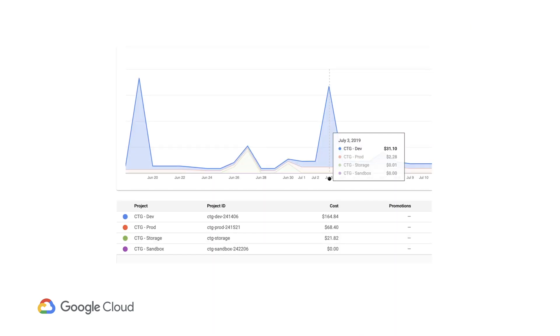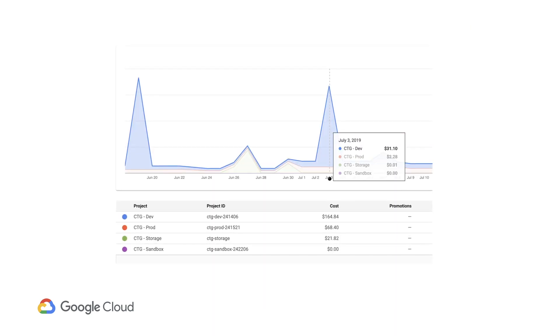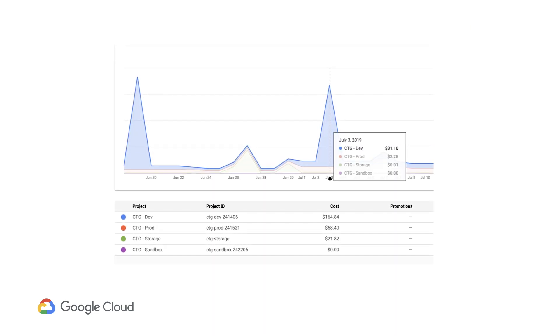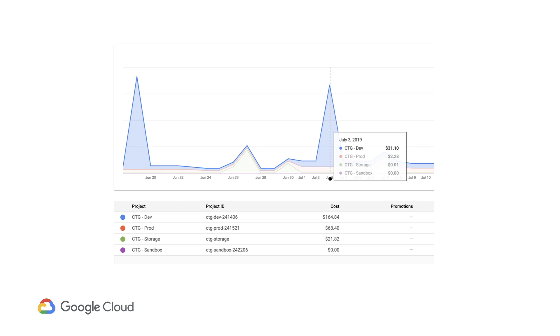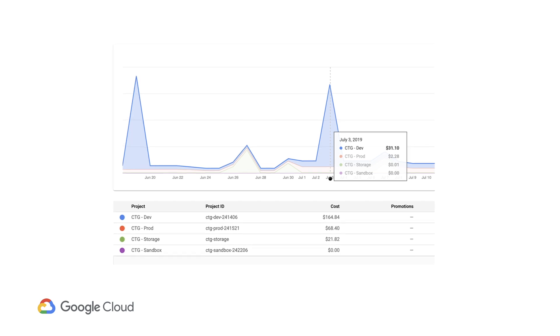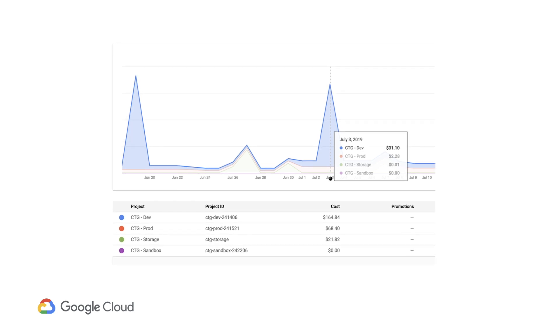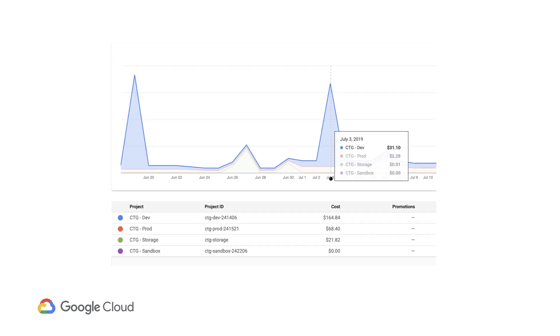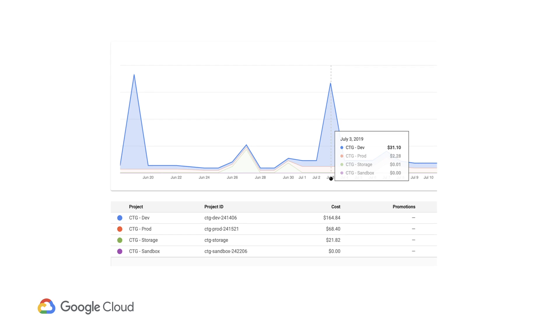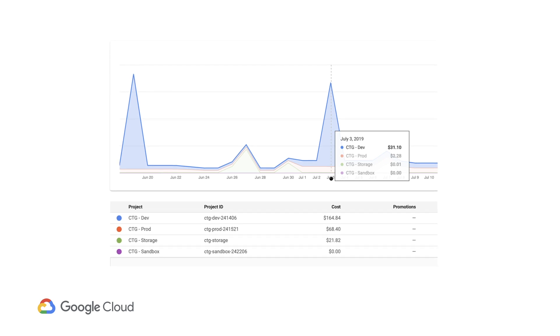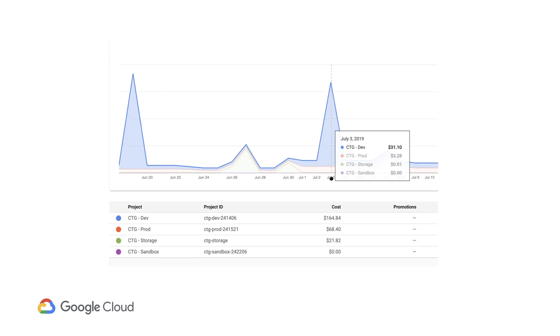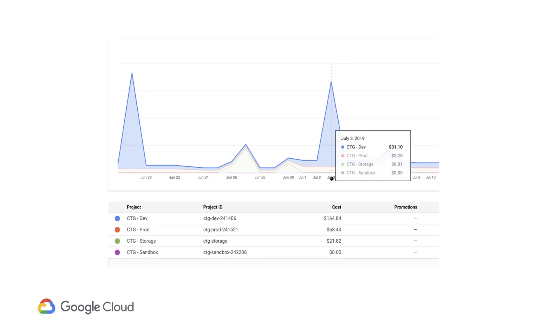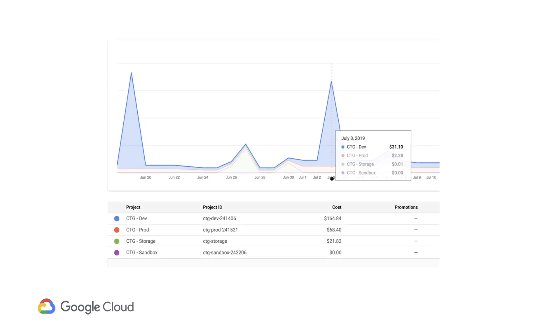Sometimes you need to drill in to see what's driving a spike in your cost. In this particular billing account, we can see that some pretty big spikes have occurred recently. By hovering over the chart, it looks like one specific project is responsible. The next step is to drill in further to understand what caused it.